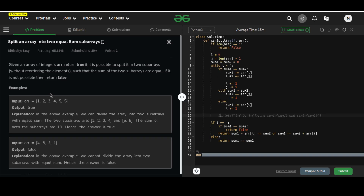In this video we are going to discuss the solution of the problem 'Split an Array into Two Equal Sum Sub-arrays'. The problem statement says: given an array of integers arr, return true if it is possible to split it into two sub-arrays without reordering the elements such that the sum of the two sub-arrays are equal. If it is not possible then return false.